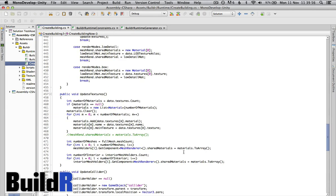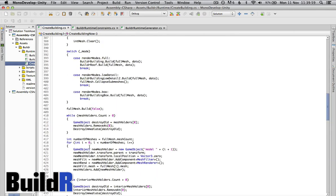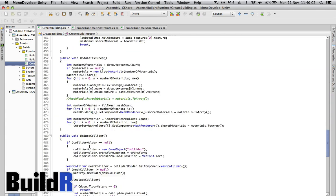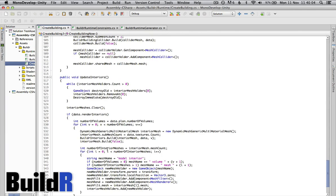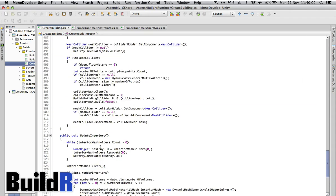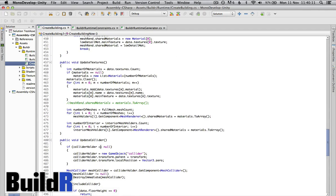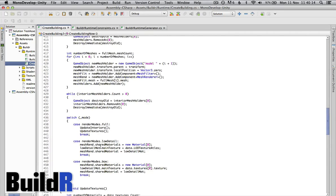We also have the update textures which comes with this update render and update collider which will create a collider if you want to or update the interiors. It's all basically stuff stripped from the Builder edit mode to actually generate the building visually in Builder.